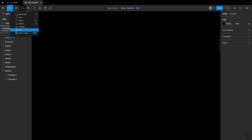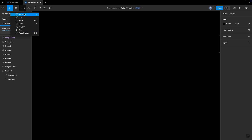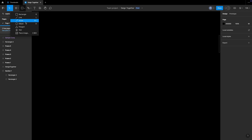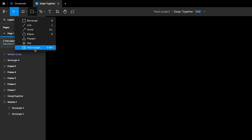Now let's look at all the shapes available: rectangle, line, arrow, ellipse, polygon, and star. These shapes are all available in Figma. They may look limited, but they are more than enough to start and complete your design.